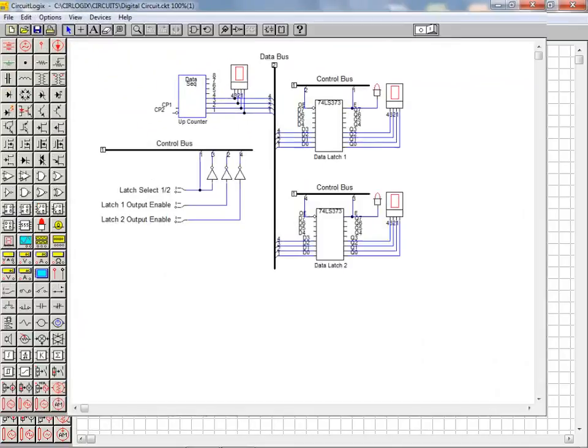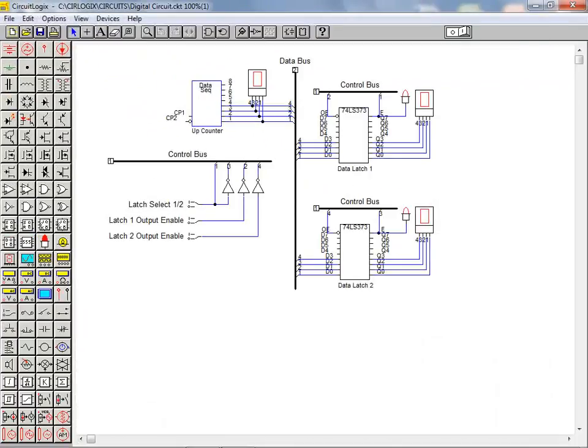At this point we've completed the wiring of the circuit. We've added labels to the buses. We have also turned off the drawing grid.